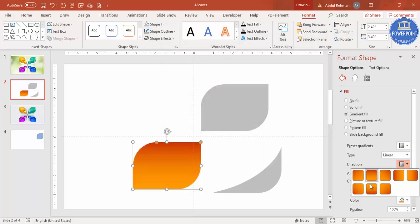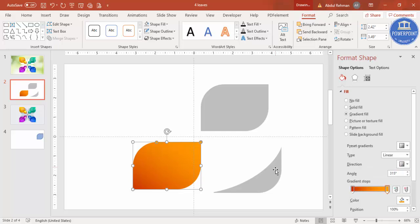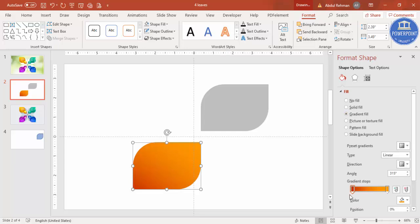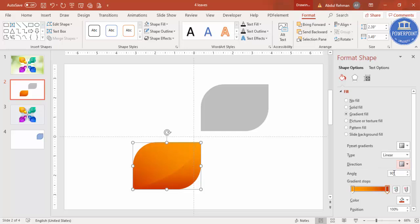Then select the second stop and choose maybe this color. You can change the direction — I want something like this. Place the gradient shape on top of the base shape. Then apply gradient to the other shape as well and change the direction. You can adjust the gradient position to get the 3D look you want.